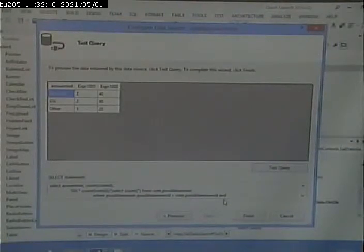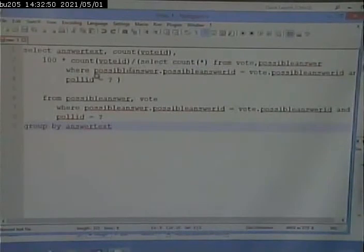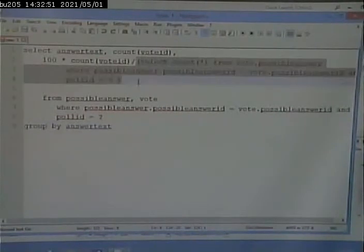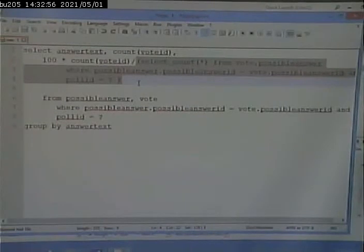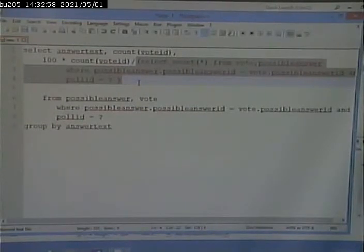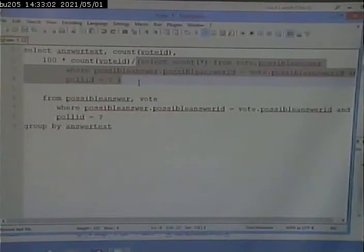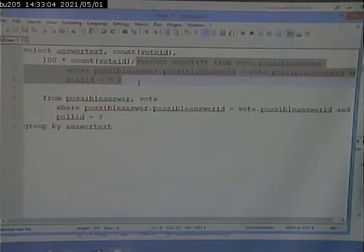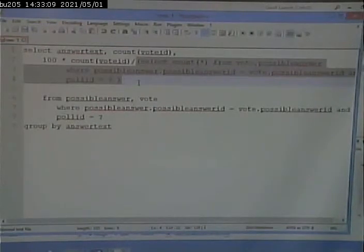Now, the way that I did this again is part of this query is another query. In other words, this gave me the number of votes per answer. I then wanted the total number of votes for that poll. Where do I get that from? Well, I can do a query to do that.